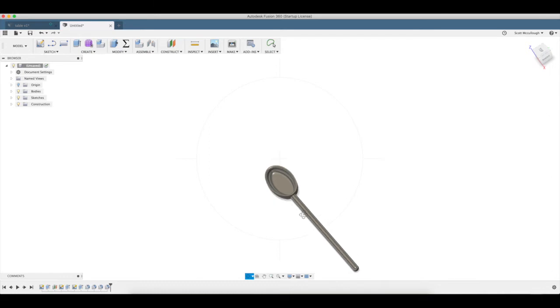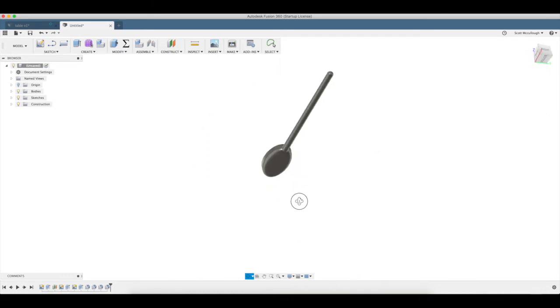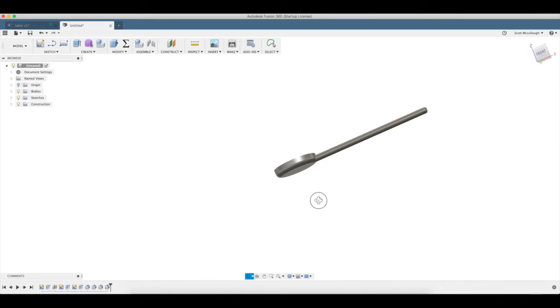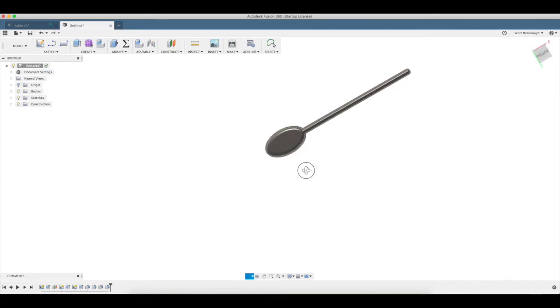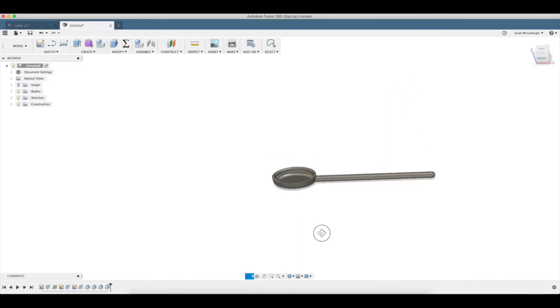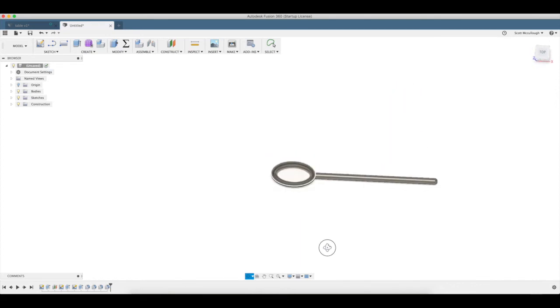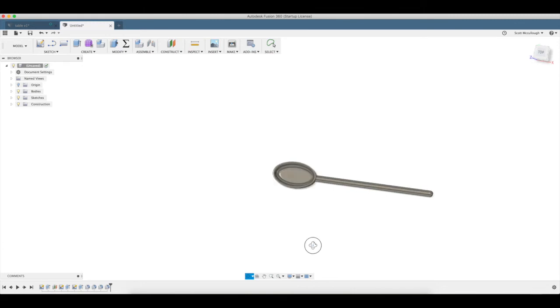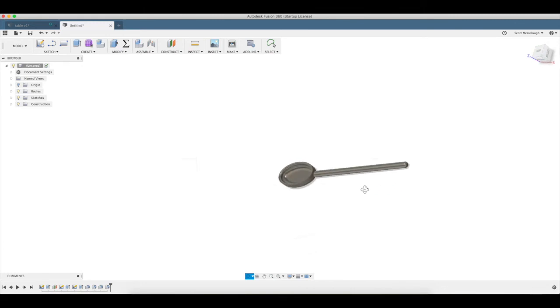And there's our basic little ladle. The handle might be a little long, but we know how to go back and edit that from previous videos. So that's how you can make a simple, basic wooden spoon in Fusion. I know this is pretty basic, but I wanted to show how to use the press pull function.